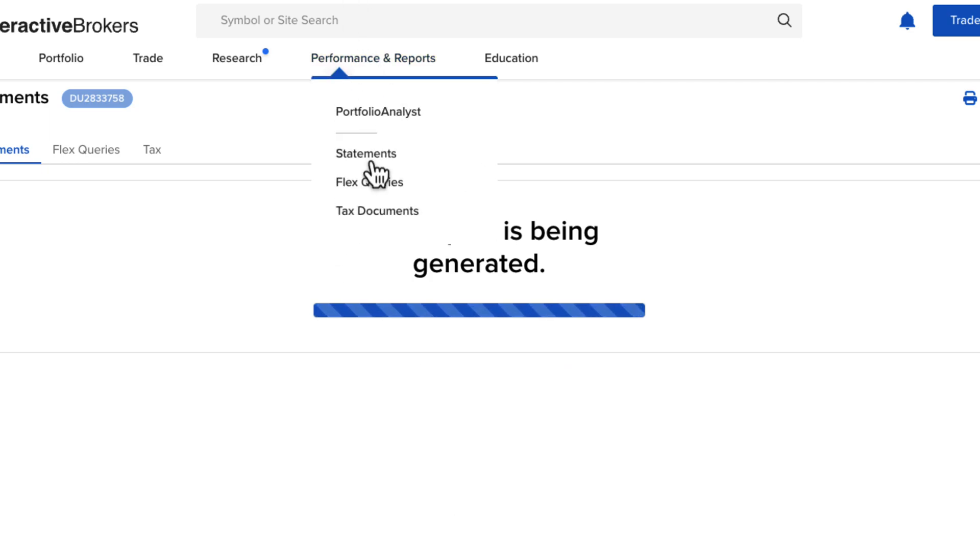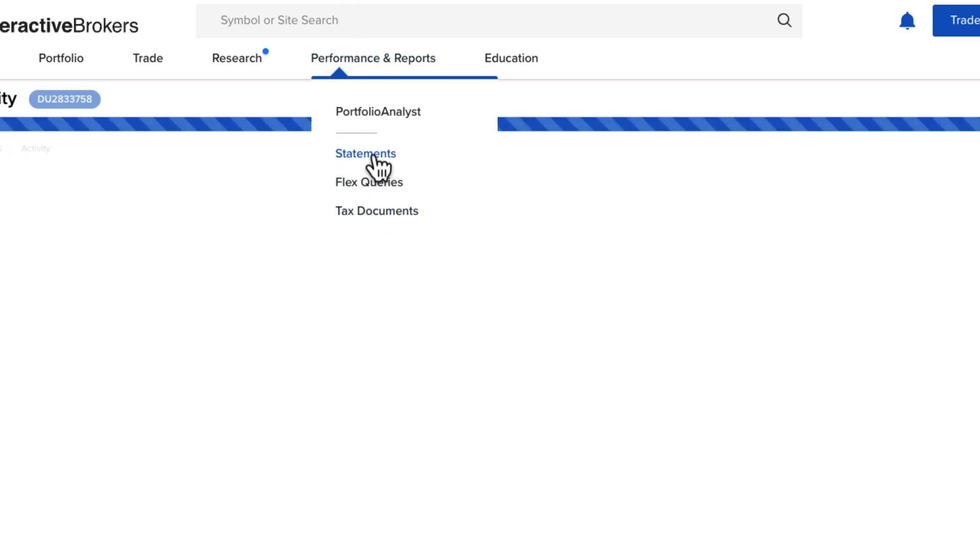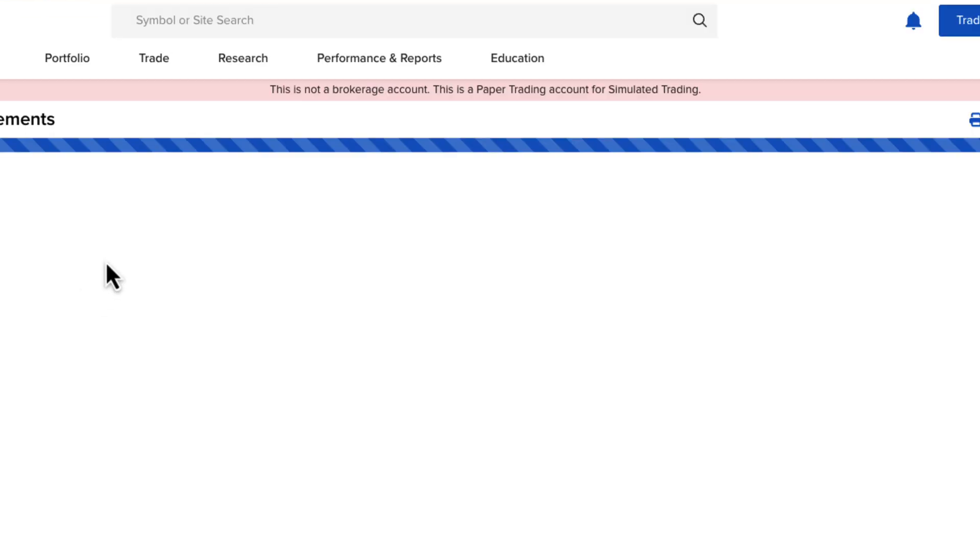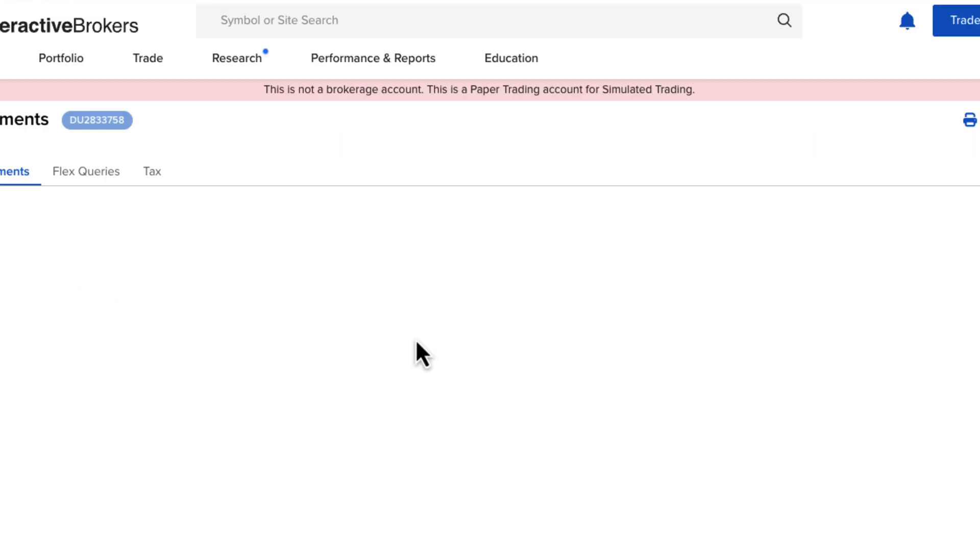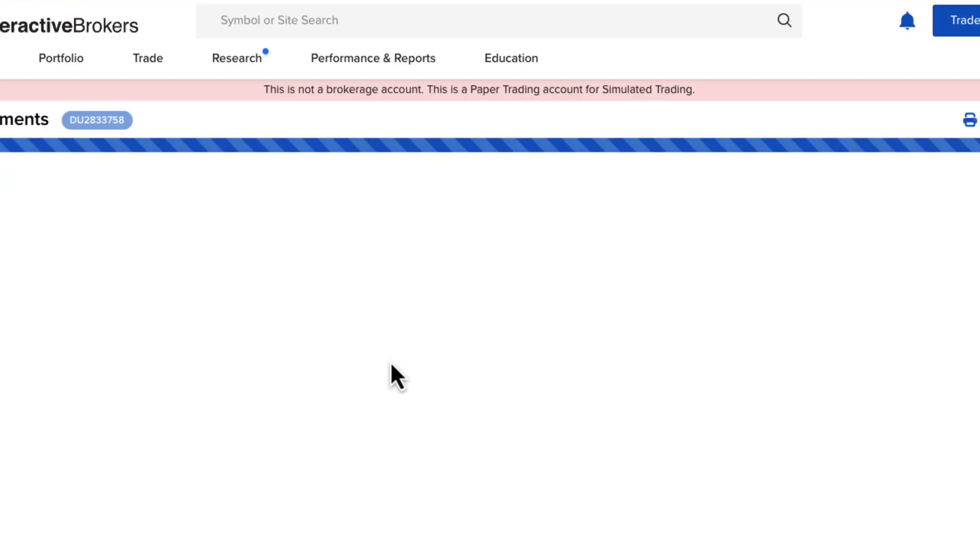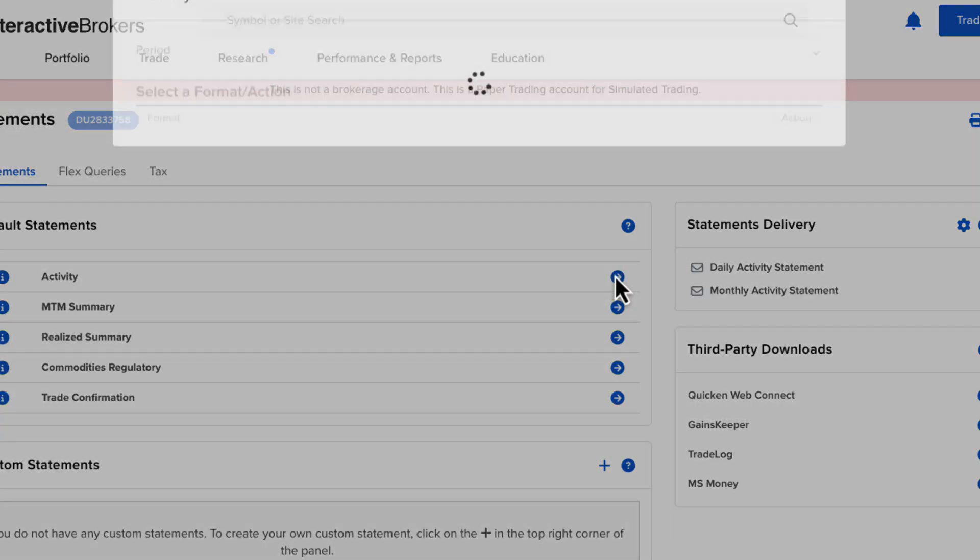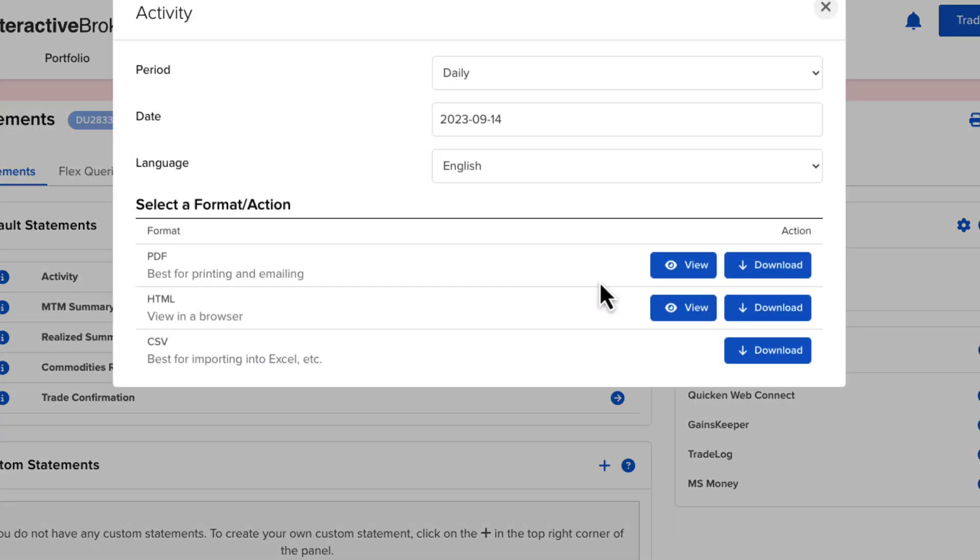Instead of viewing it, you want to click on Download. It'll just take a few seconds to generate, and then you'll be able to do so. If you have any questions, let us know. See you in the next class.